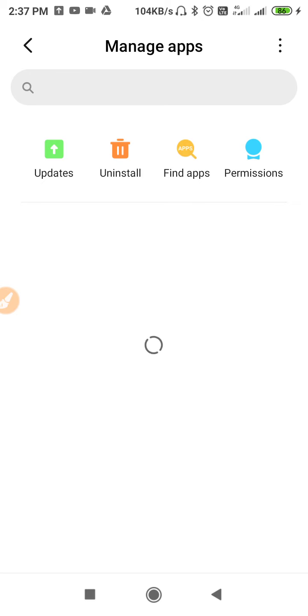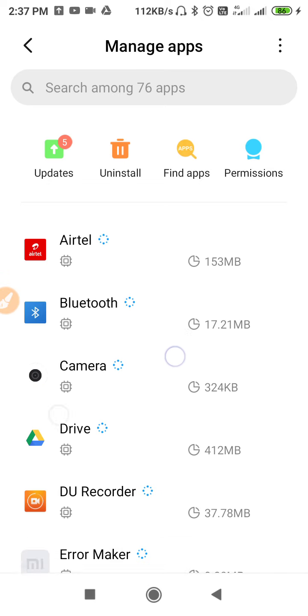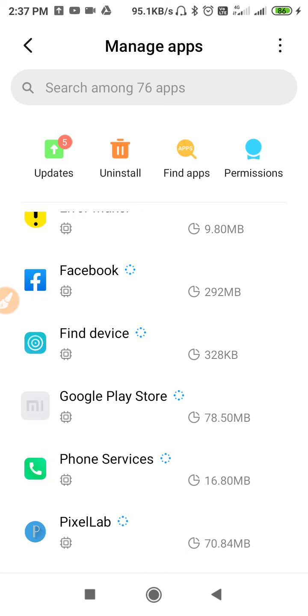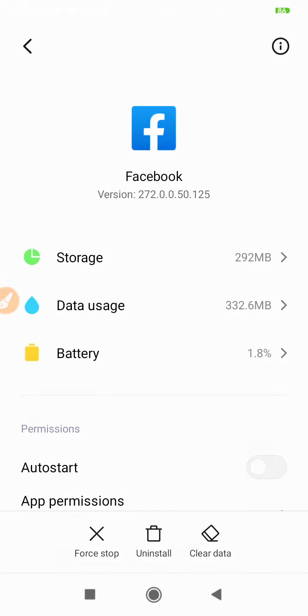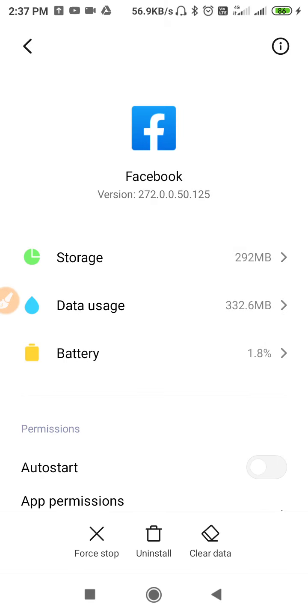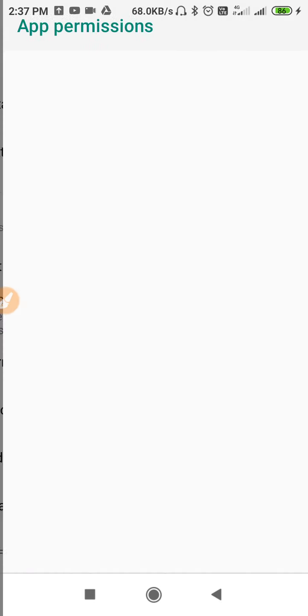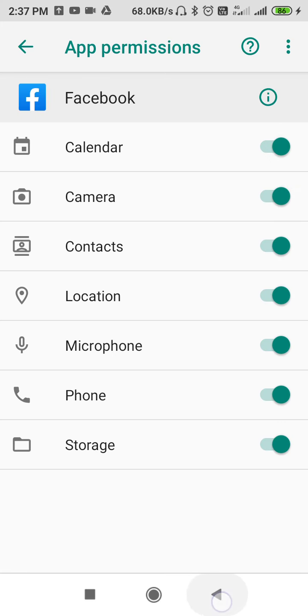Wait for the page to finish loading. Once loading is complete, search for Facebook, tap and open it. Now you need to clear the data for your Facebook app.